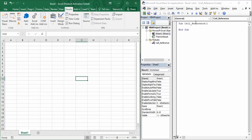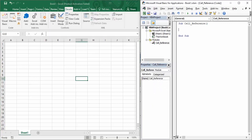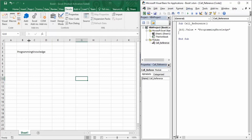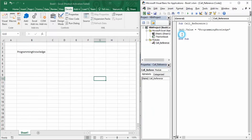From the previous video we have this macro called 'cell reference' which has no code right now, so I'm going to begin writing code. First of all I'm going to add some content in cell B3 — I'm going to write its value as 'Programming Knowledge'. That is our first step: how you can provide a value to a blank cell. That was a string value. For a numerical value, say B4, we provide a numerical value of 50.